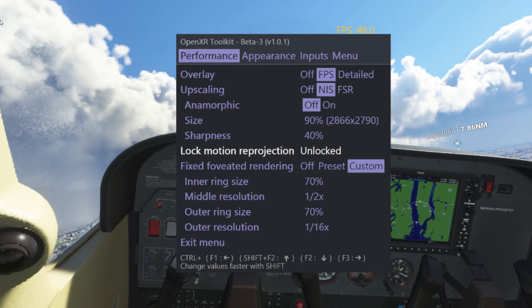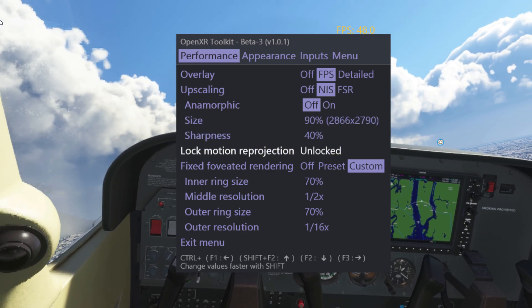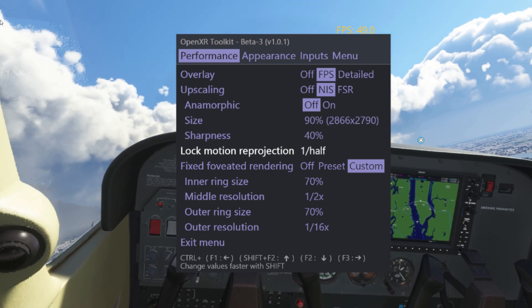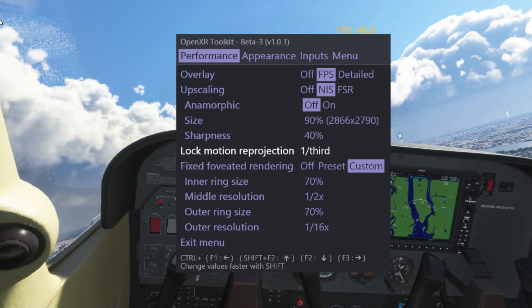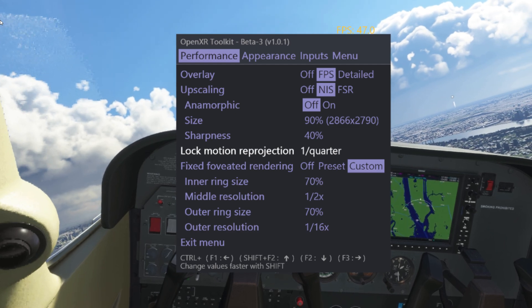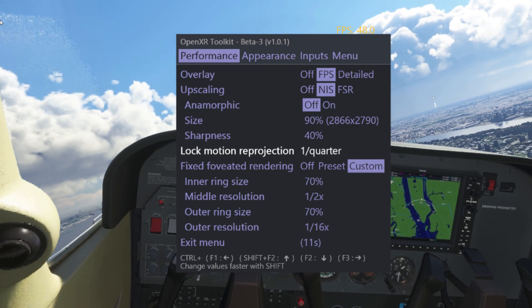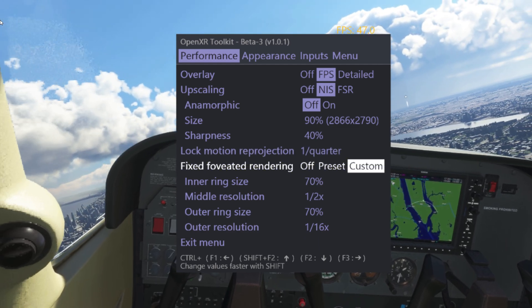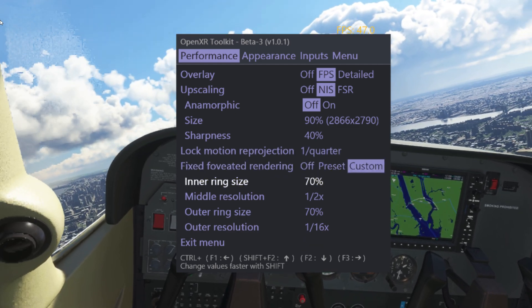We also have locked motion reprojection — we can now go to half, third, or quarter. That is massive news for motion reprojection lovers like me.